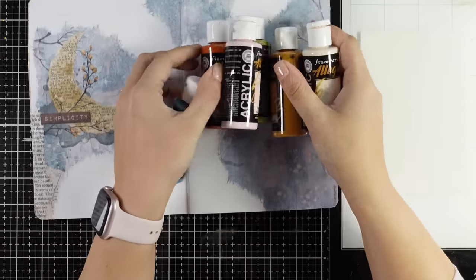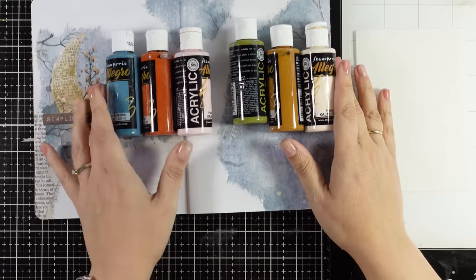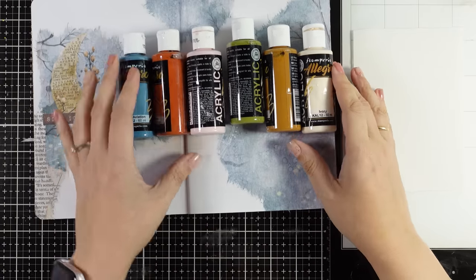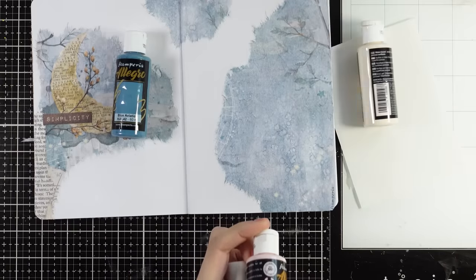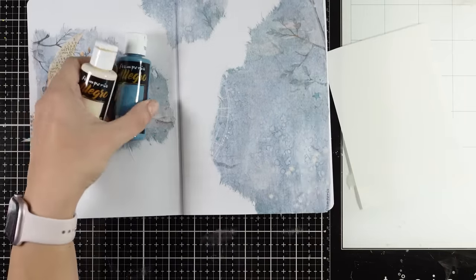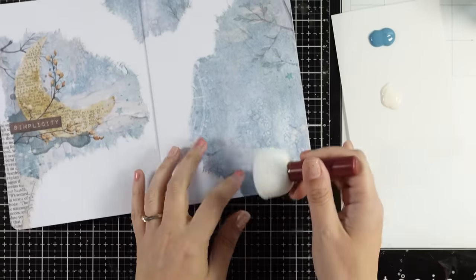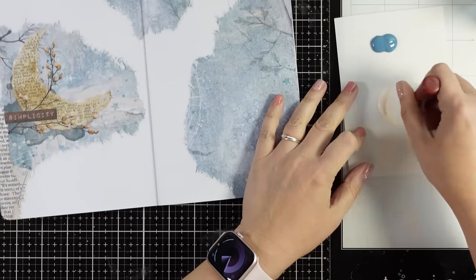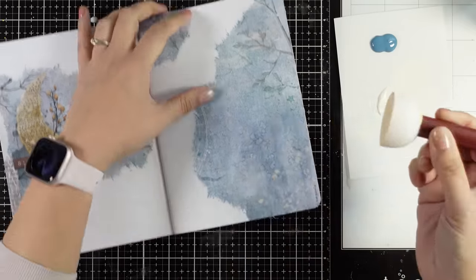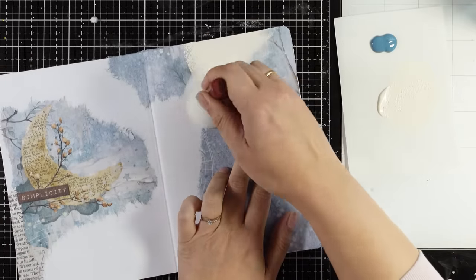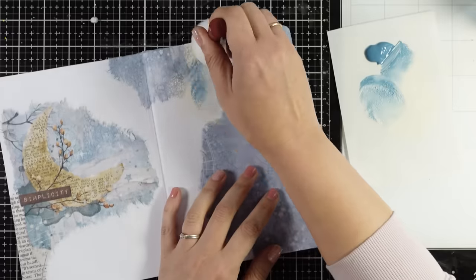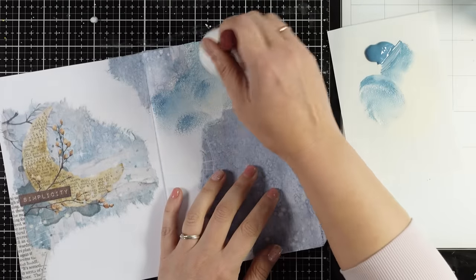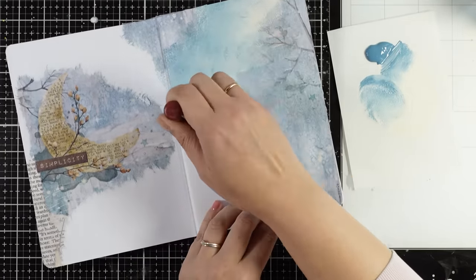Just like with every collection, I picked specific colors that match the collection. There's a set of six acrylic paints available. For this project I'll use two colors from that set - I'm mixing ivory with blue. I'm putting those colors on my palette and with a sponge dabber I'm dabbing the color on my page.